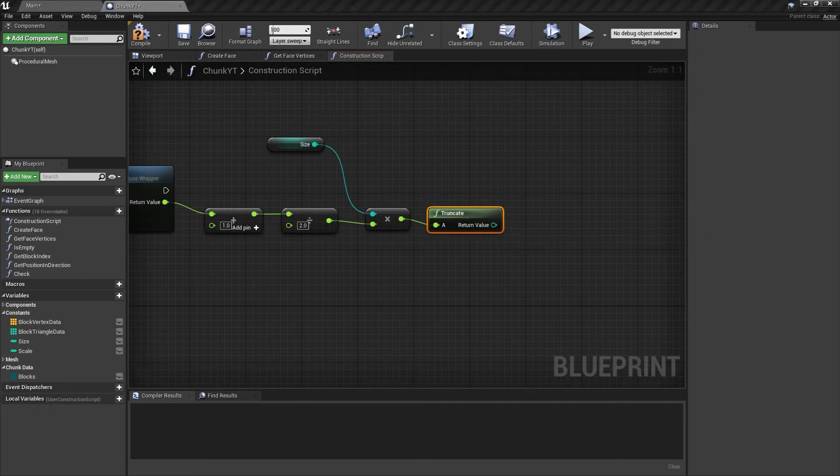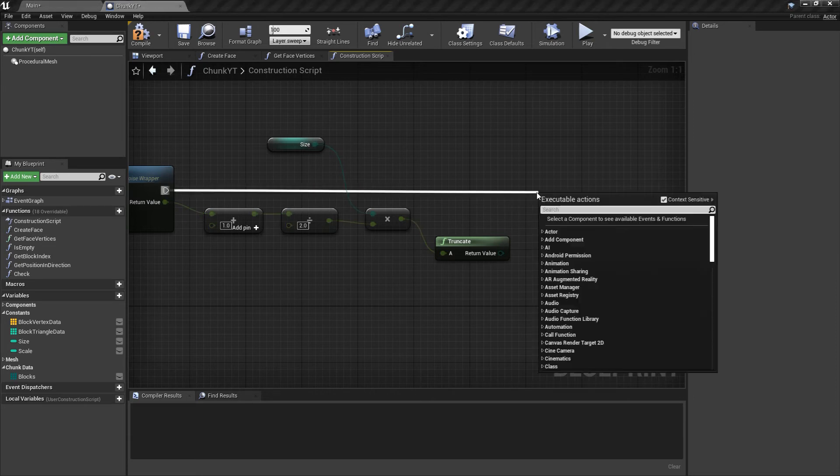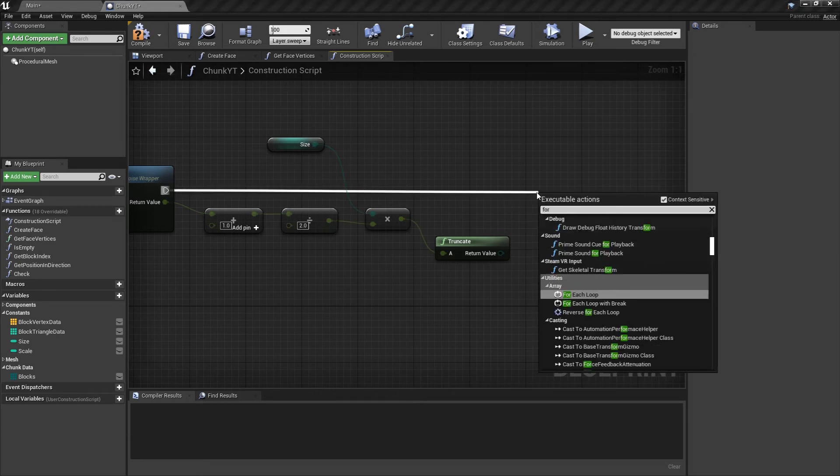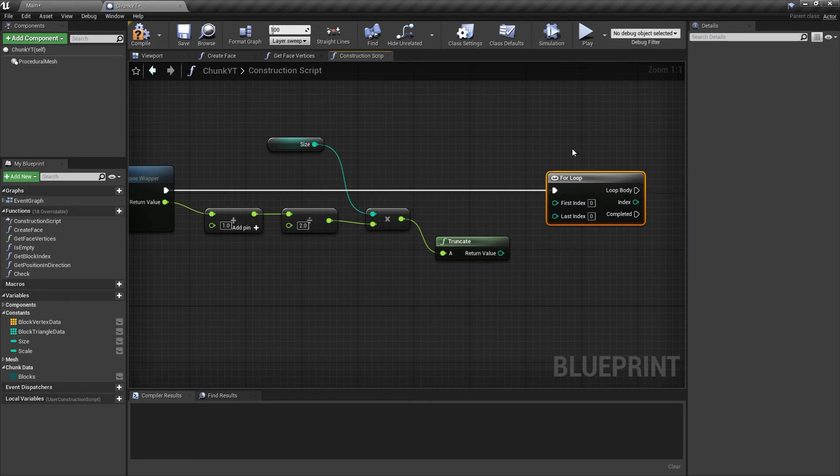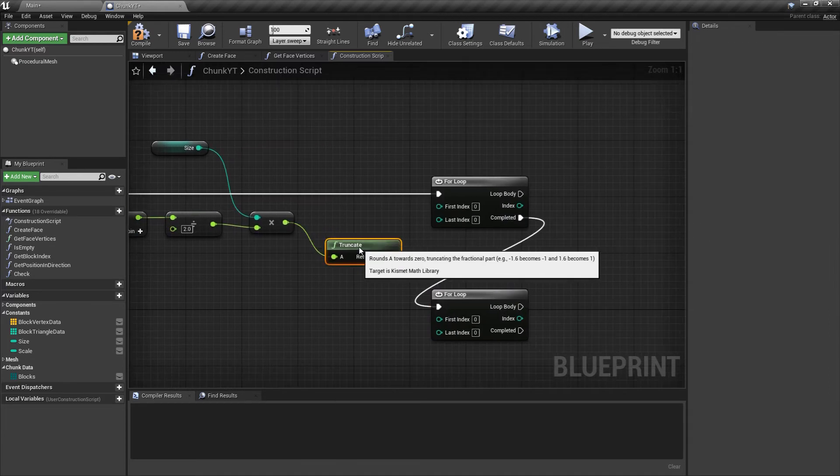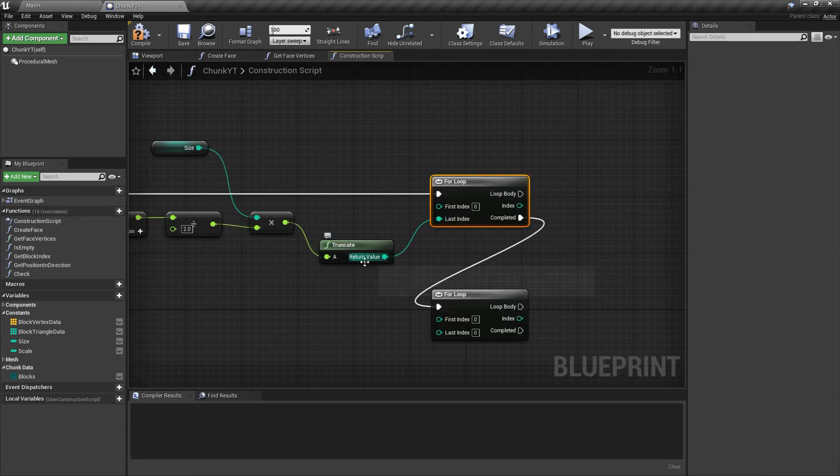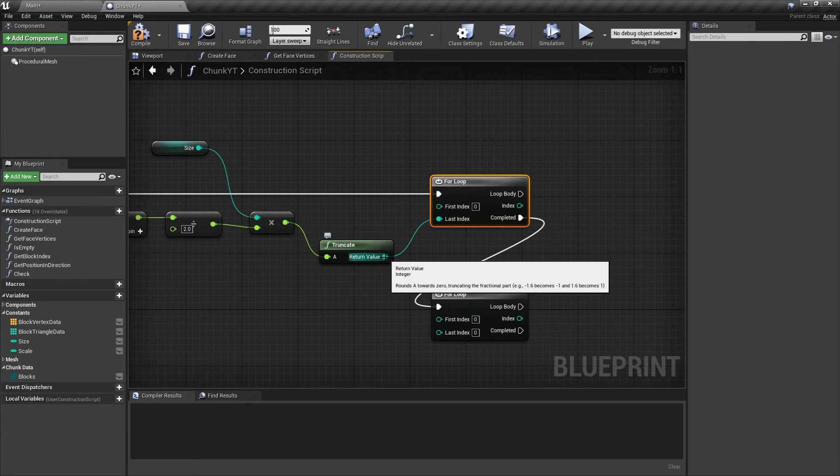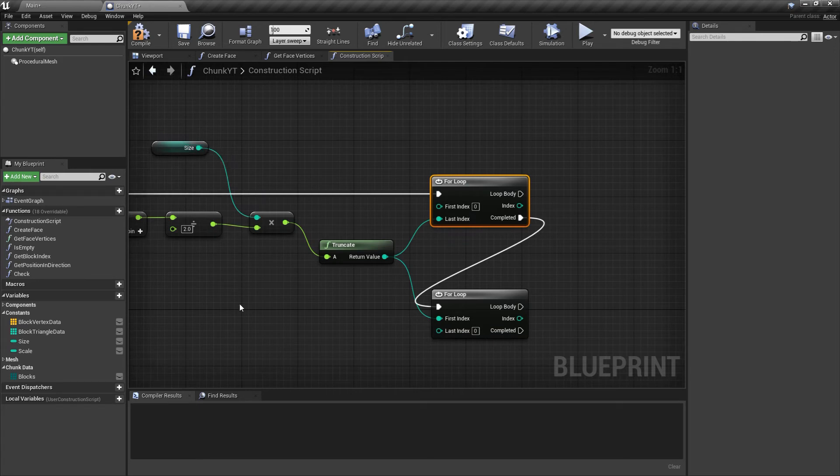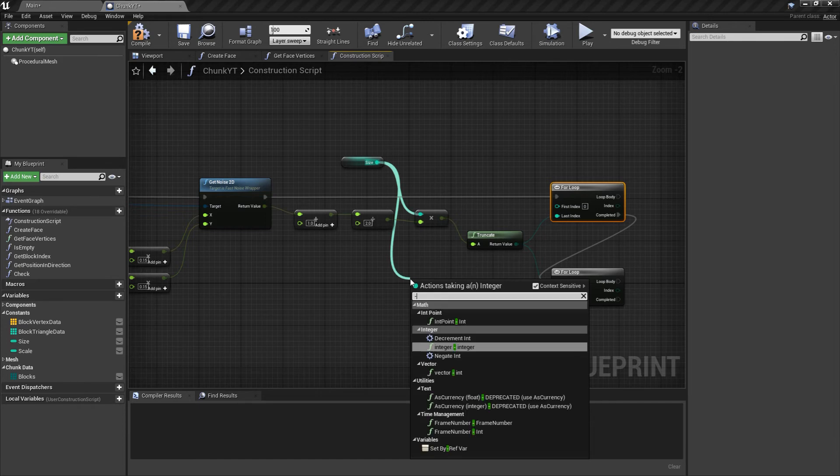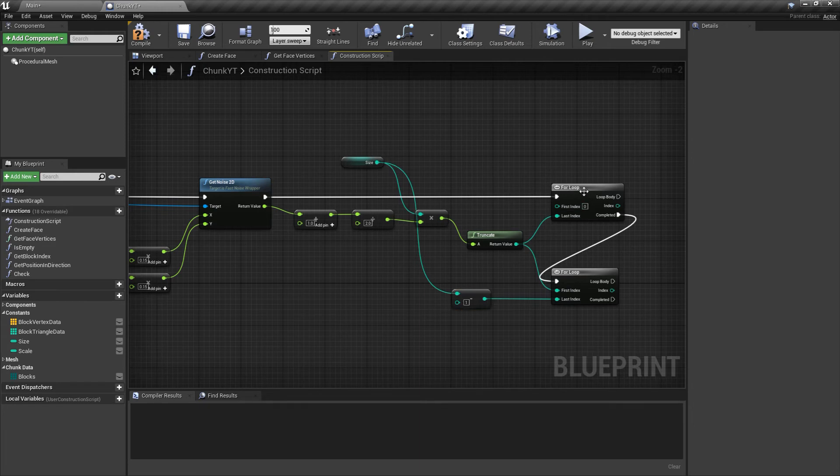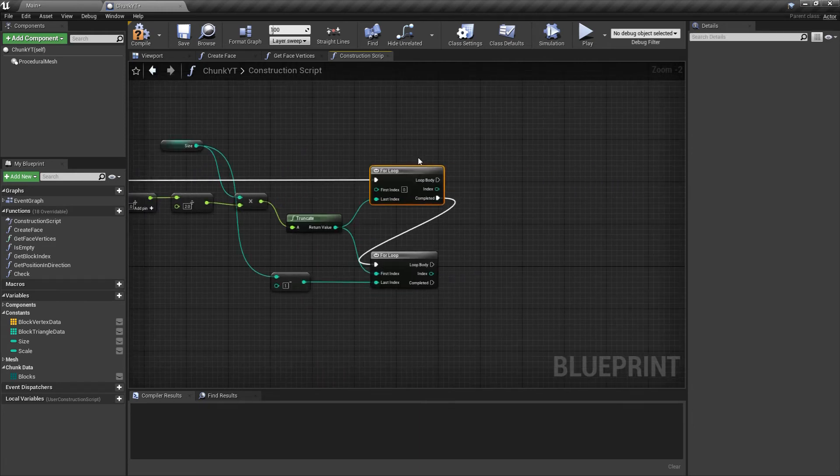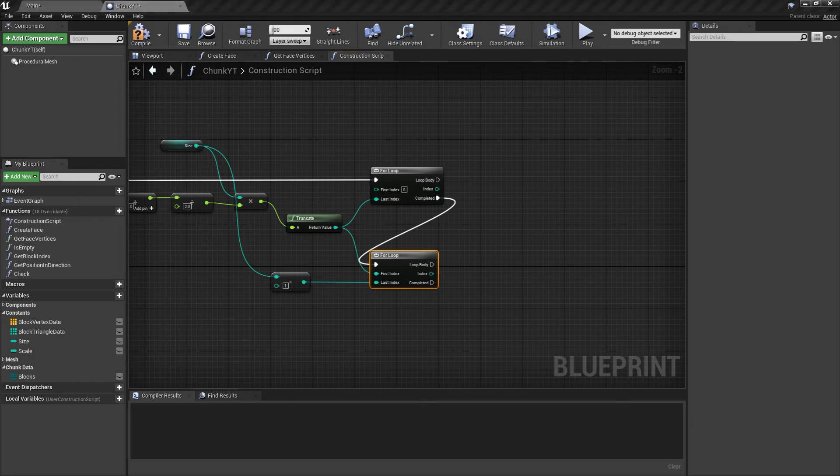Finally with this out of the way, what we'll do is we'll run another for loop. We'll copy this for loop and the second for loop will run on the completion of the first one. The first for loop's first index would be 0 and the last index would be the z value that we generated. The second for loop's first value would be the z value and the last index would be our size minus 1. This for loop will fill the blocks array with stone blocks, the opaque blocks. This for loop will fill the rest of the chunk with air blocks so that we get our transparent blocks also.